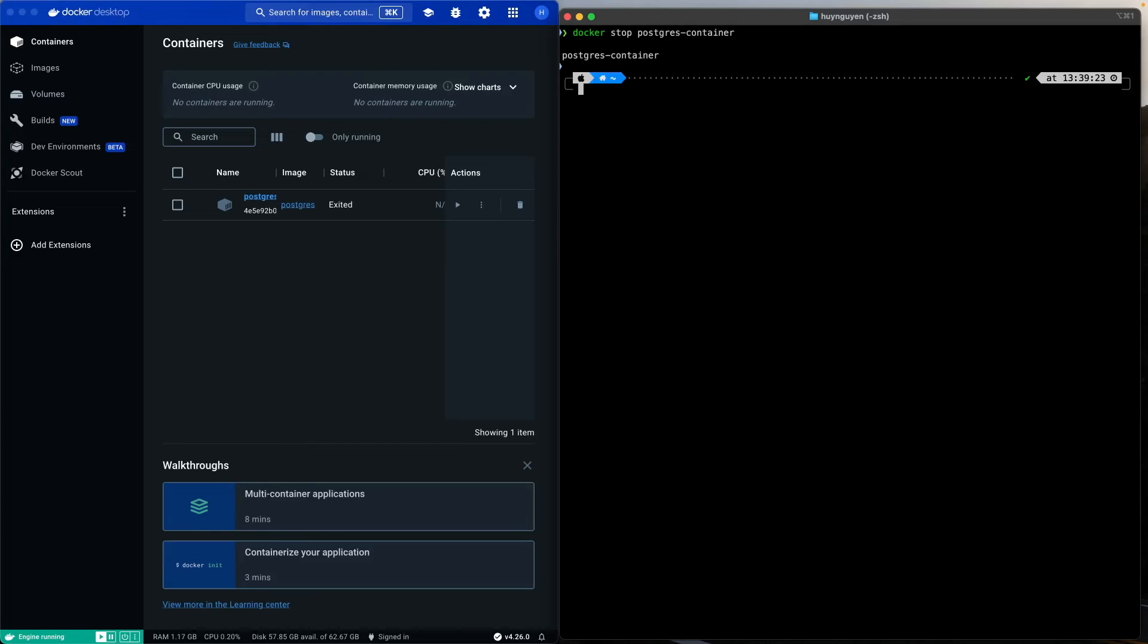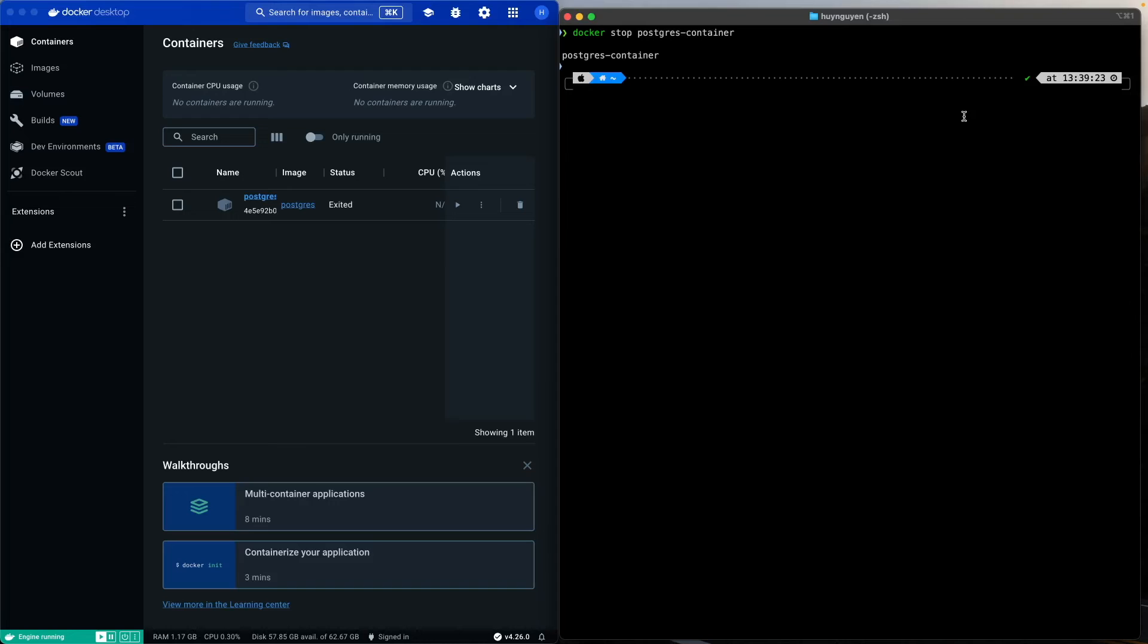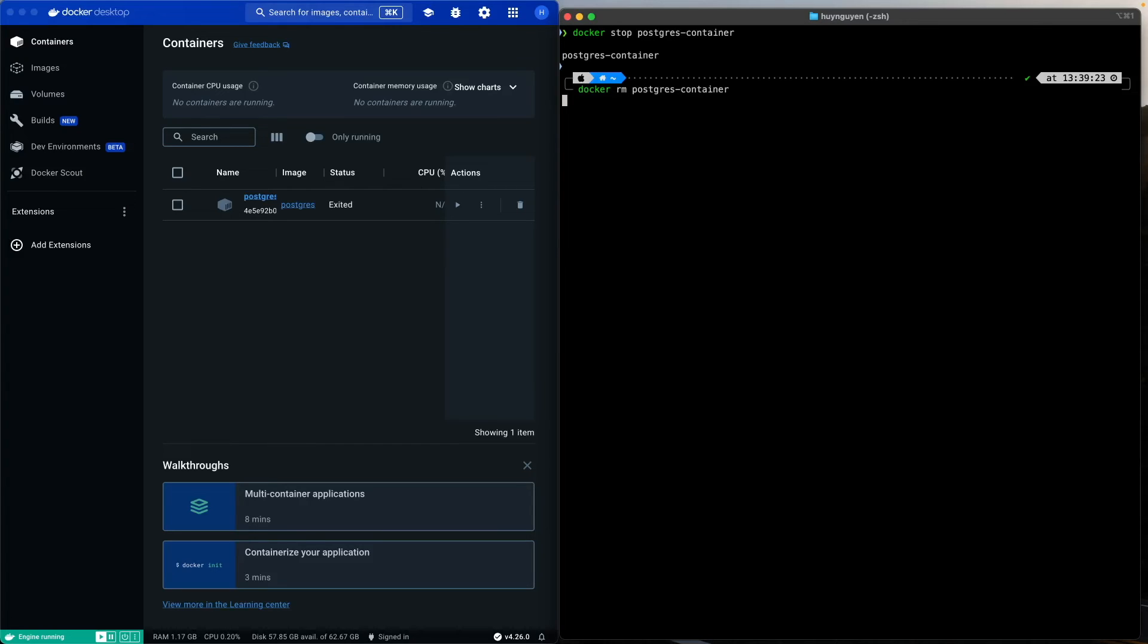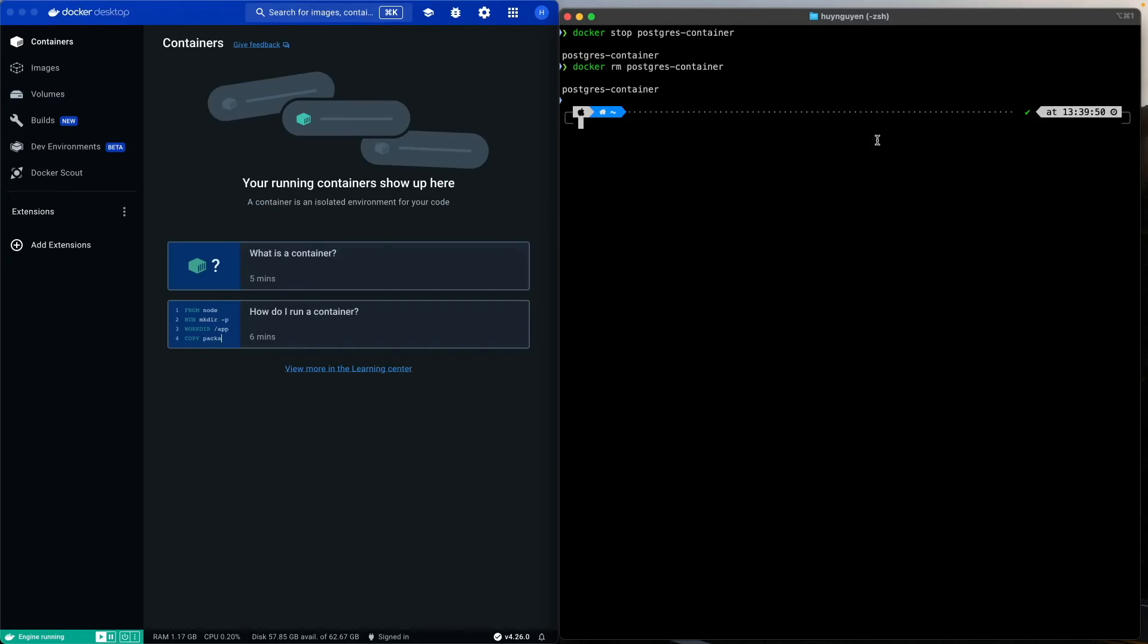So let's say that in a parallel universe, you love Taylor Swift but you hate PostgreSQL and you want to remove the images. So what you can do is issue the Docker remove. Docker removes PostgreSQL container because that is the container that we named it. So now the container is gone and then you want to remove the image.